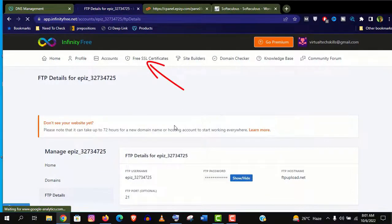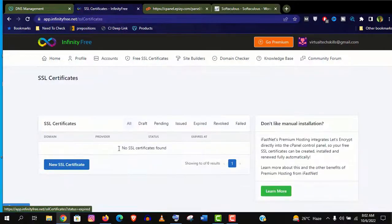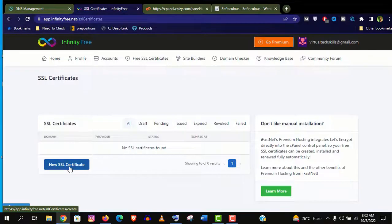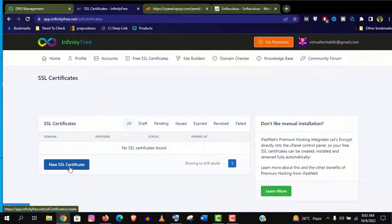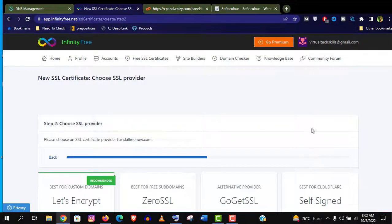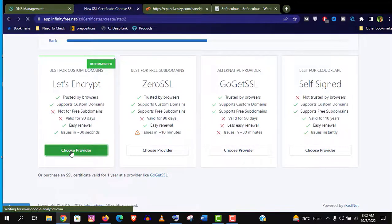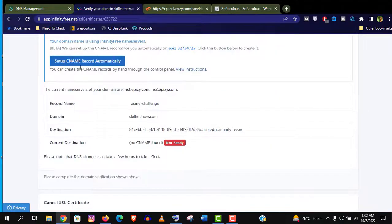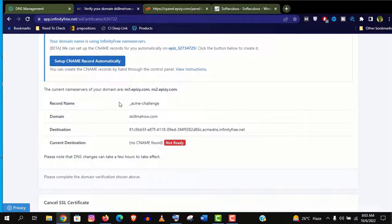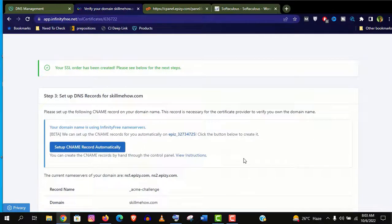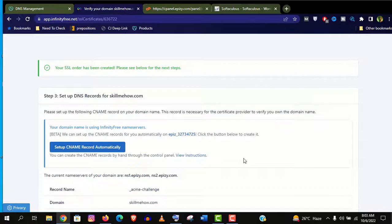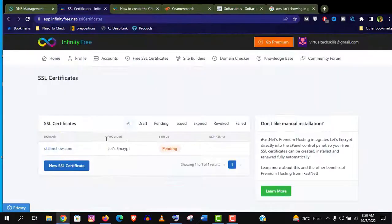Now click on free SSL certificate. Then click on new SSL certificate here. You will find couple of options. I would love to go with the recommended one, Let's Encrypt. Here click on setup CNAME record automatically. You can see CNAME status is not ready yet. It may take few hours. It is mentioned here. But as per my experience it will take maximum 30 minutes.